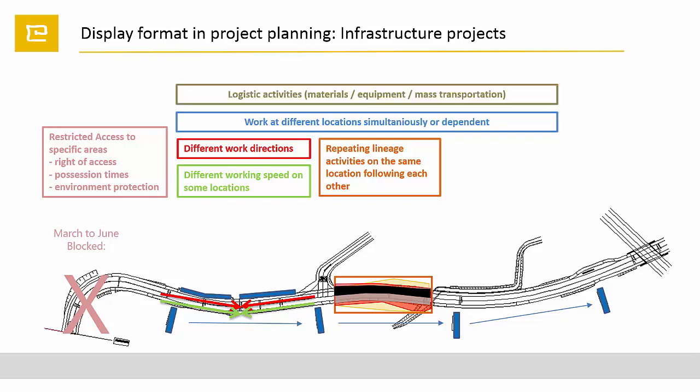There are lots of logistic activities to transport material, equipment, masses.